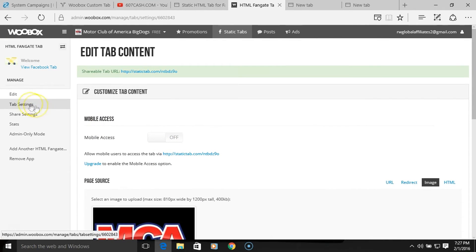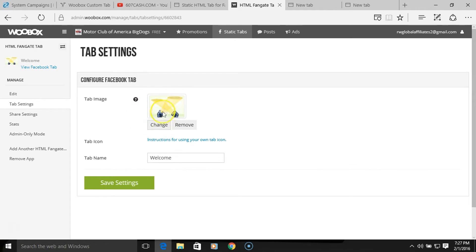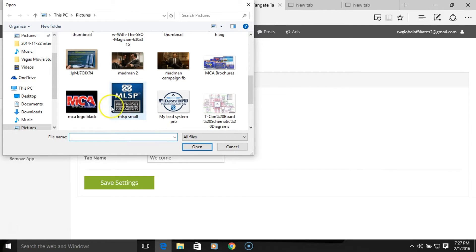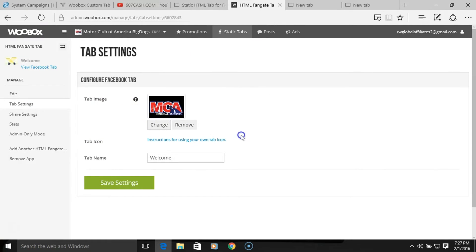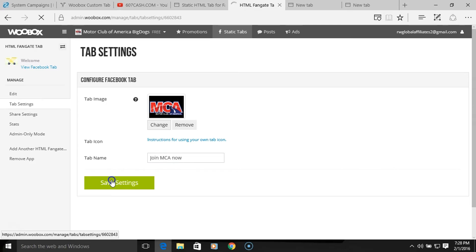Now we want to go to Tab Settings. This is what the actual tab is going to say on the side and what the text will look like next to the tab icon. We want to change the default image — we'll use the same Motor Club of America logo and let it automatically resize. Then I'll enter the tab name: 'Join MCA.' Save that.